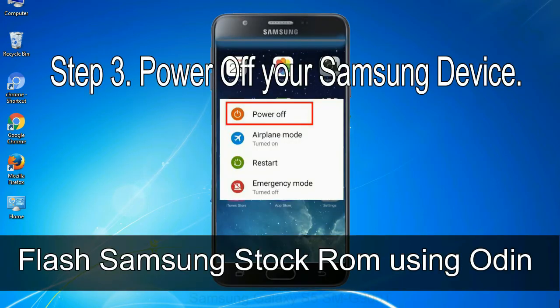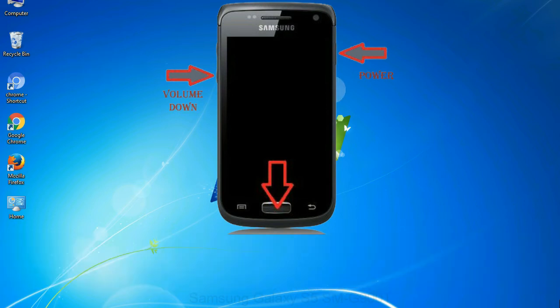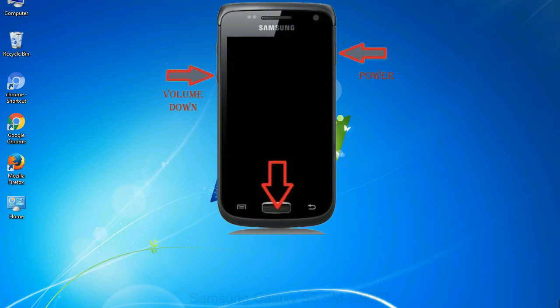Step 3: Power off your Samsung device. Step 4: Now you have to boot into download mode. To boot into download mode, press and hold volume down key, home key and power key. When phone vibrates leave the power key but keep holding the volume down key and home key. You will boot into the download mode.